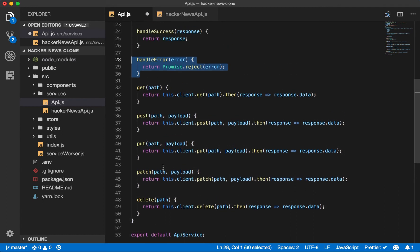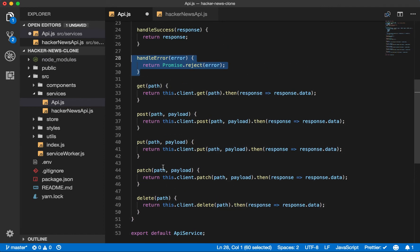We have methods for each request type: get, post, put, patch, and delete.